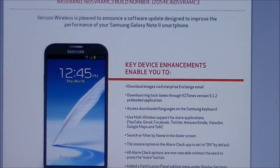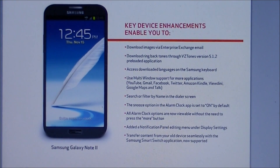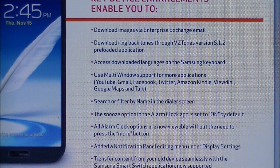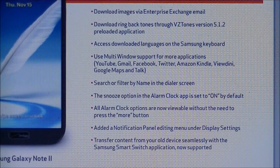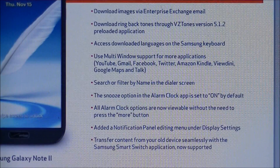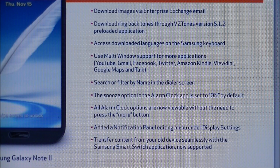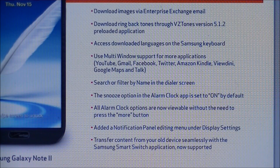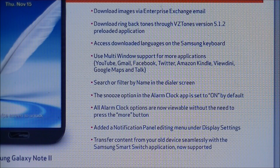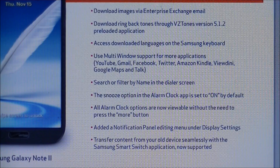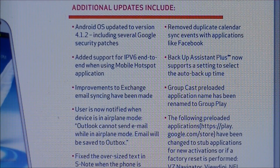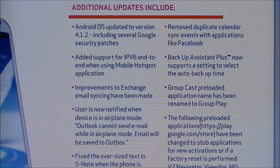These are some of the important updates. Some of the main things are enhancements for enterprise exchange email, downloading ringback tones, the language option for the Samsung keyboard, and multi-window support for more applications like YouTube, Gmail, Facebook, Twitter, Amazon, Kindle, Google Maps, and Talk. These are some of the additional updates included.